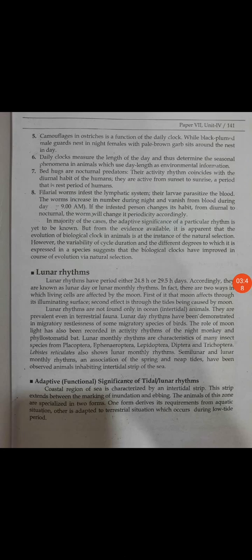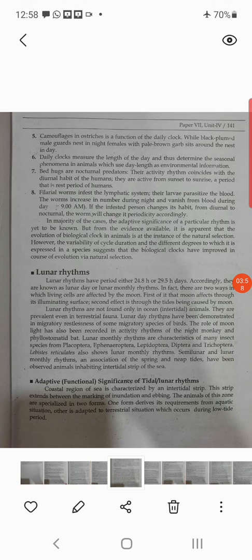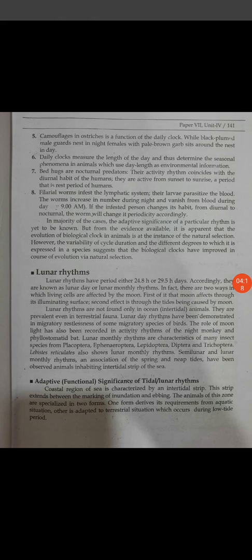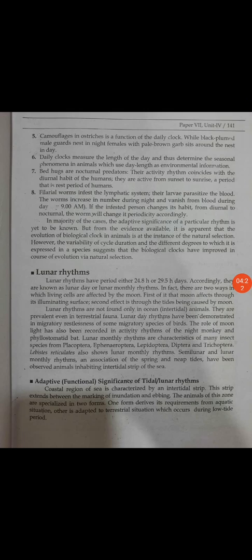We know that the tides in the sea are due to the lunar effect. Lunar rhythms are not found only in ocean animals — they are prevalent even in terrestrial fauna. Lunar day rhythm has been demonstrated in migratory restlessness of sub-migratory species of birds. The role of moonlight has also been recorded in the activity rhythm of the night monkey and phylostomatid bat.